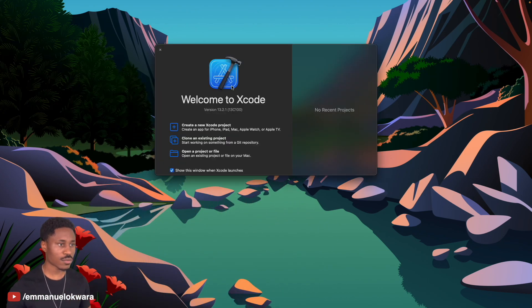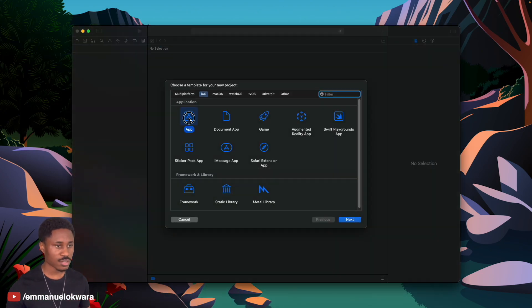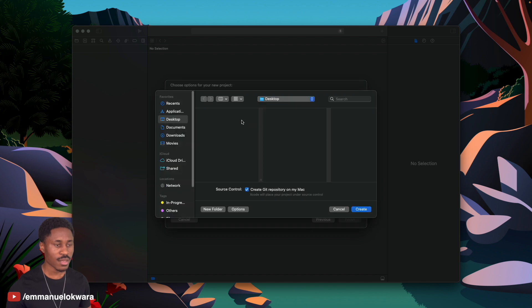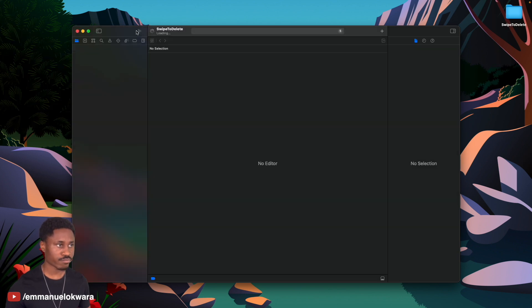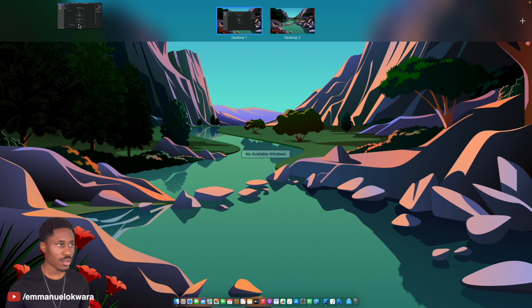Let's jump right in. First of all, open up Xcode and we're going to quickly create a new project. This is going to be an App project, and I'm going to call this 'Swipe to Delete'. I'll save this on my desktop.